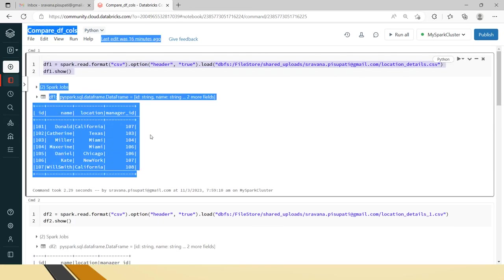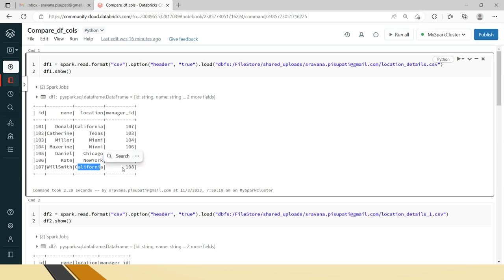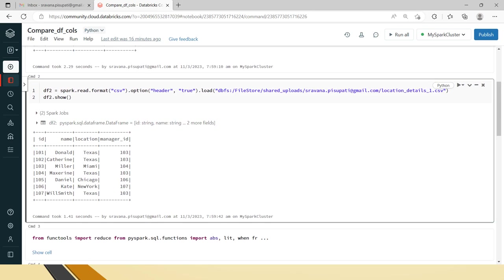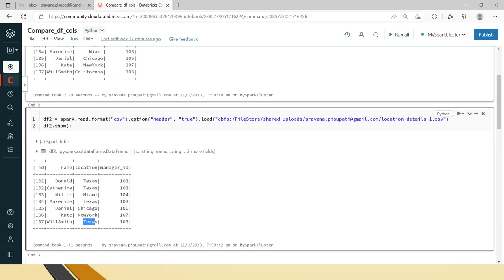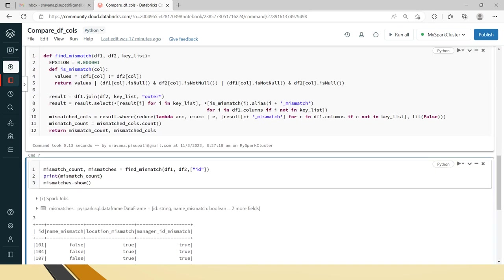In the code, DataFrame one shows that for ID 101 the location is California and manager ID is 107; for ID 104 it's Miami and 106; for ID 107 it's California and 108. The second DataFrame has 101 changed to Texas, 104 changed to Texas, and 107 changed to Texas. You can use any data — the point is to find column-wise mismatches between the two DataFrames.